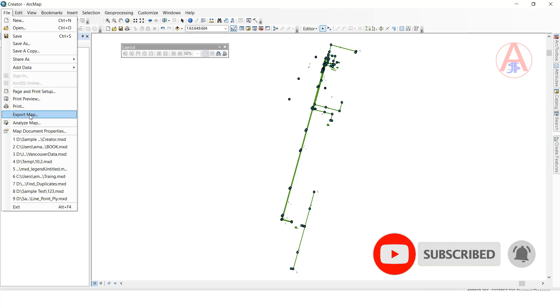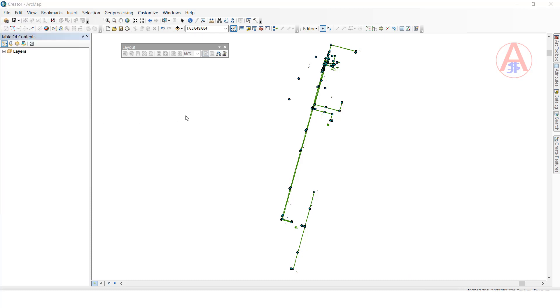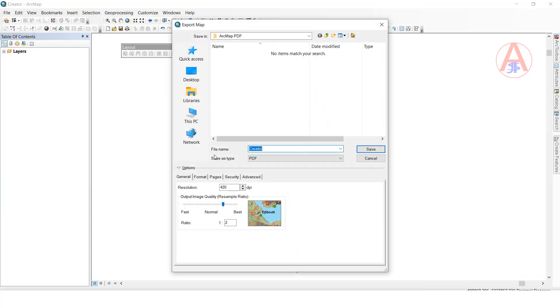Next, go to Export Map and click on that. Select your path and give the name.